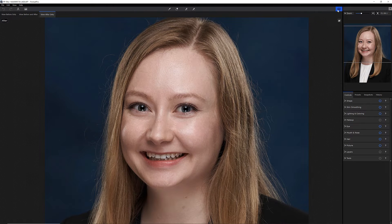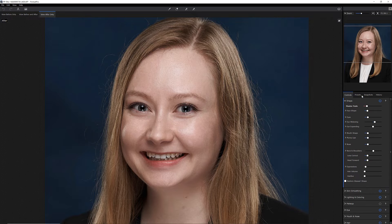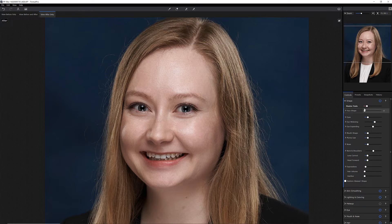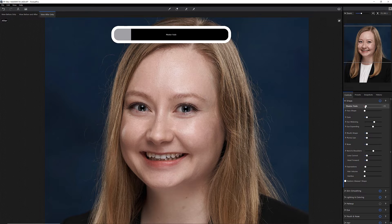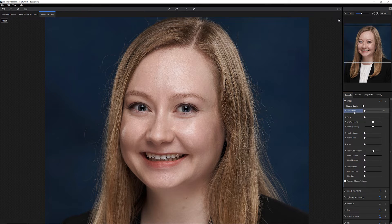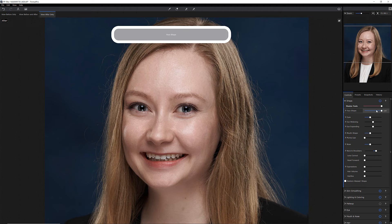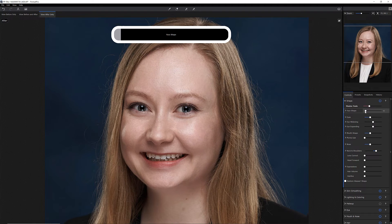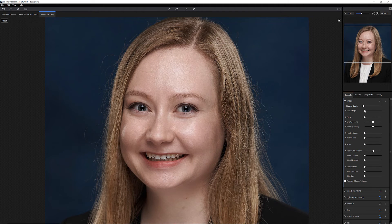Now you can see it took away a lot of her freckles and it changed her face shape. I don't want to change her face shape unless somebody asked me to — we can go really crazy with that, but that's not what we're here for. I'm actually just going to turn face shape off.